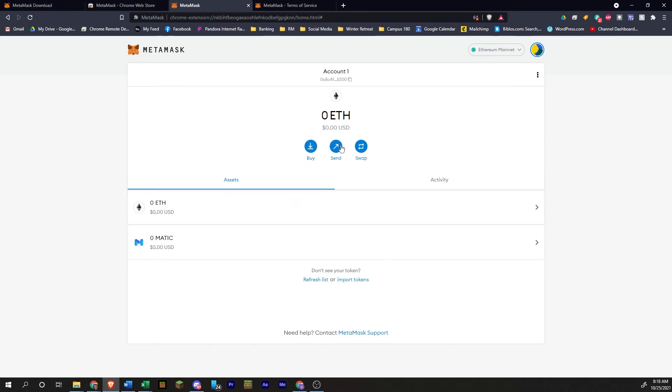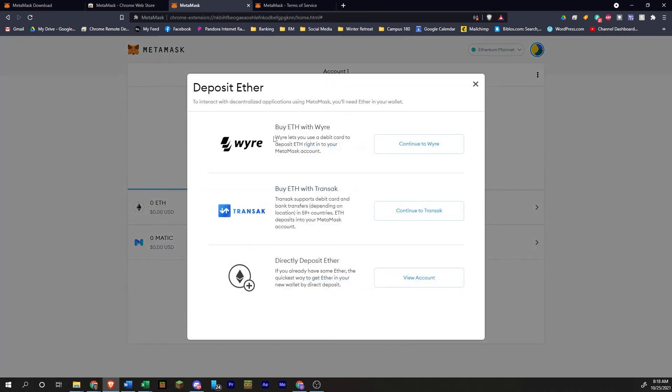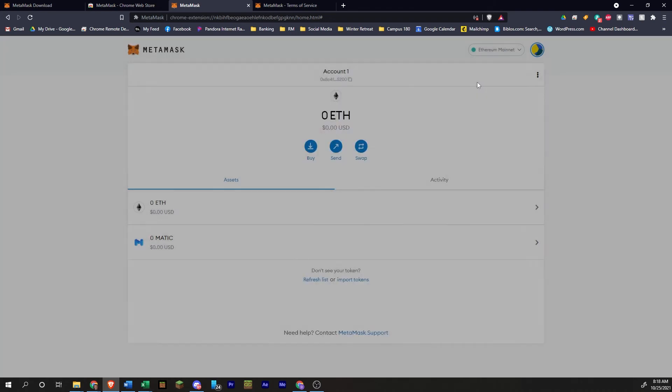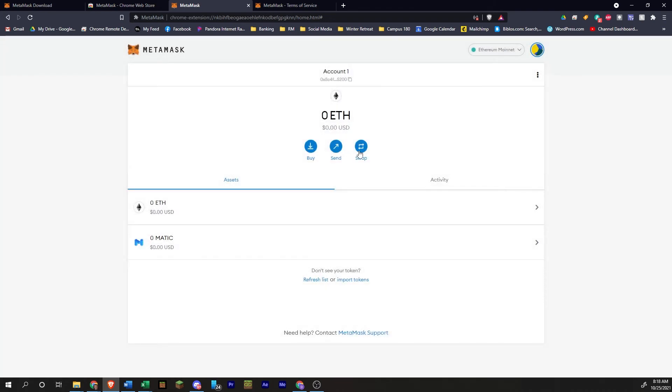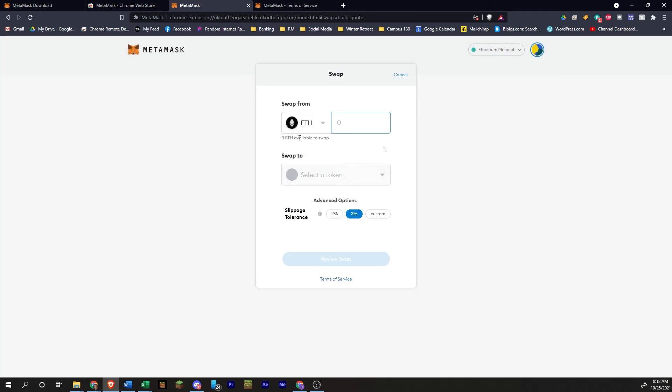But if you want to, you can use MetaMask to buy and swap tokens. So you can click on buy. And there's some options here where you can buy with a wire or a debit card. You can swap. If you had some in here, you could swap, say your ETH for Matic.